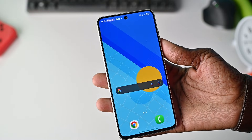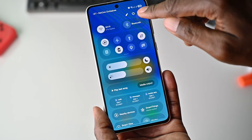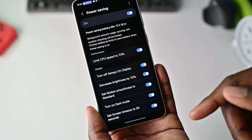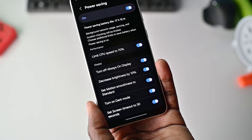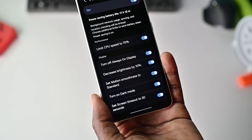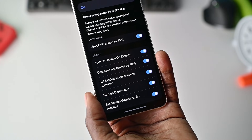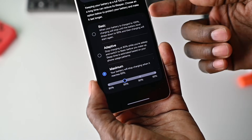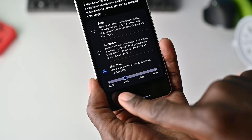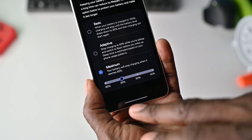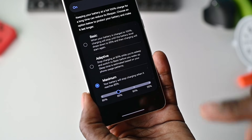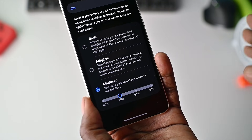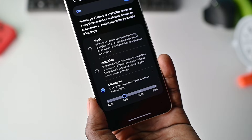One UI 7 also comes with changes to the battery. Under Settings, go to Battery. When it comes to power saving, you now have more options — you can turn the always-on display off, decrease brightness to 10%, and set motion smoothness to standard. Under battery protection, there's now basic, adaptive, and maximum options. Previously you could only set charging to stop at 80%, but now you can choose between 85%, 90%, or 95% — so you have a lot more options.